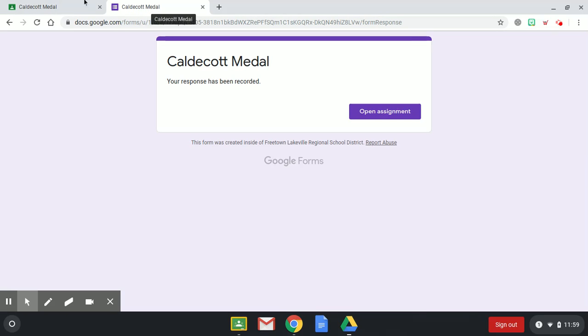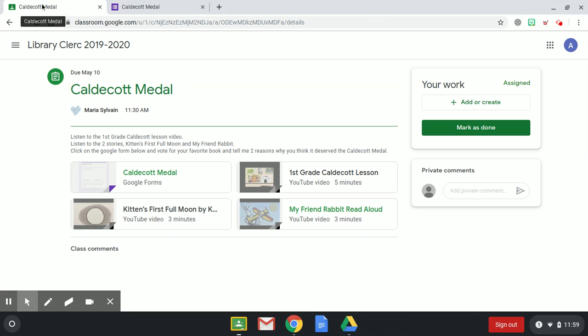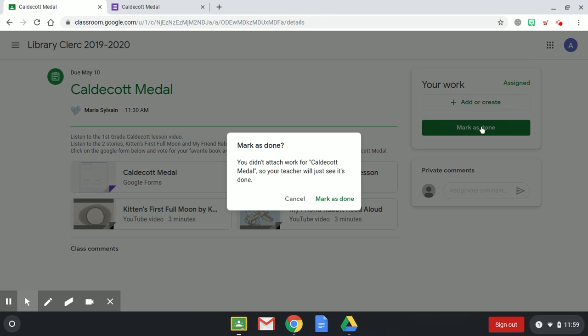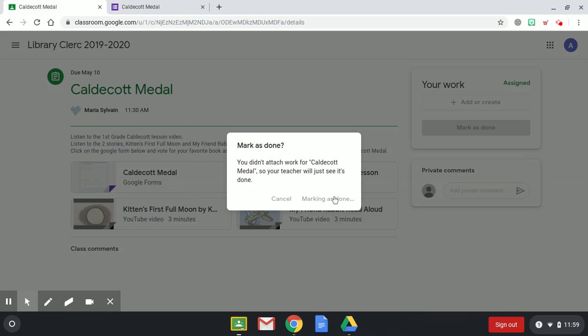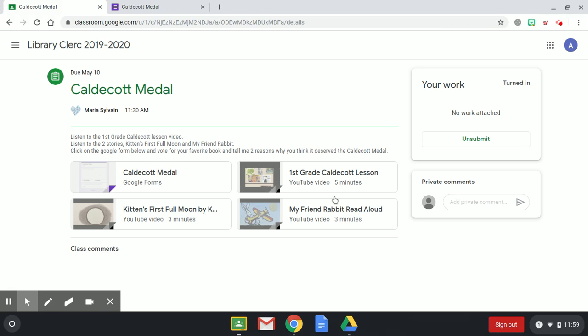Now you have these tabs up. Do you see the tab that has the Google Classroom symbol with Caldecott Medal? You're going to click on that tab. And right here where it says mark as done, you are going to complete mark as done. We didn't attach any work because we did the Google form already, so that's fine. Then you just click mark as done. This lets me know that you turned in your work.